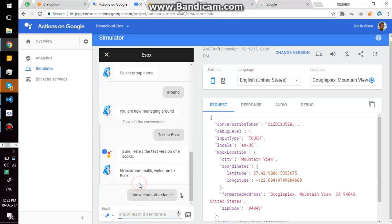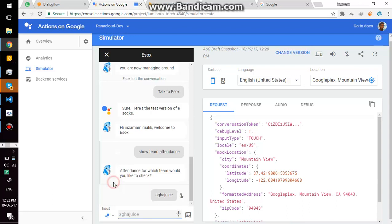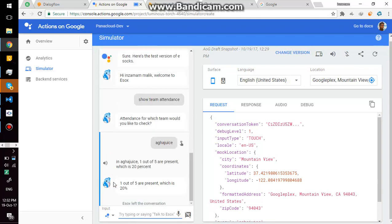I am going to show team attendance. Attendance for which team would you like to check? I have several teams in around group, so it is asking me. I select Agajus. In Agajus, one out of five are present, which is 20%. Okay, only one person is present out of five, which is calculated as 20%.